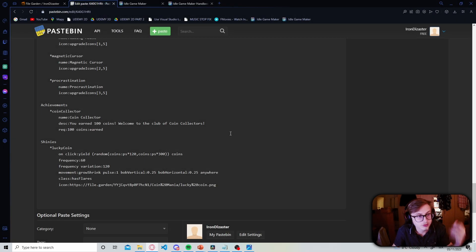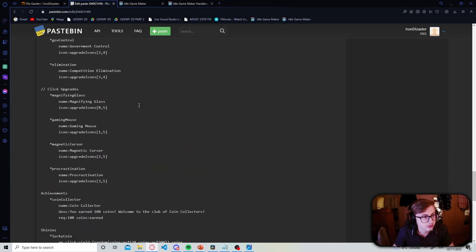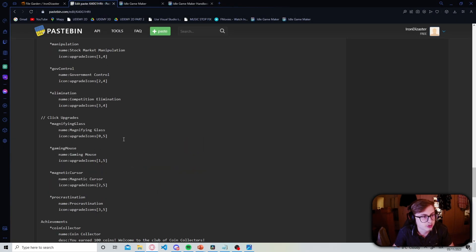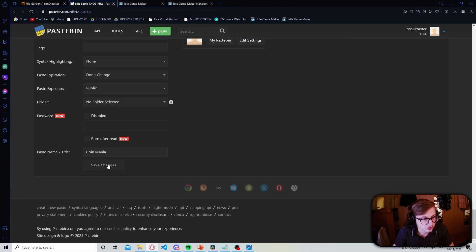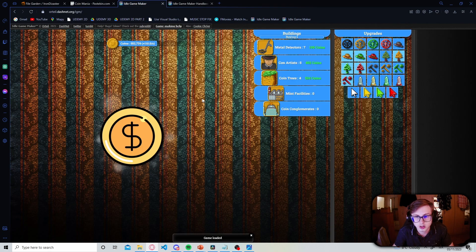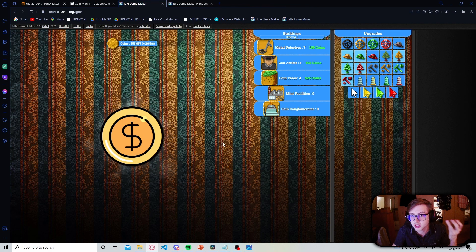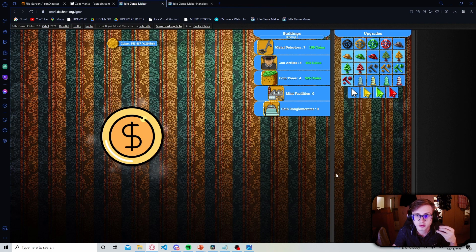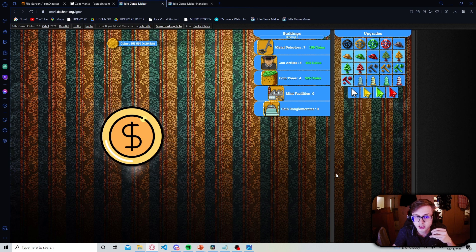Okay so I have implemented all of the icons for my upgrades. Now let's save our changes and let's see how they look in our game. Okay so we can see that all of our icons have been implemented flawlessly and our game is now finally starting to take shape.